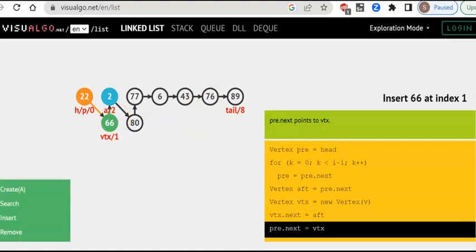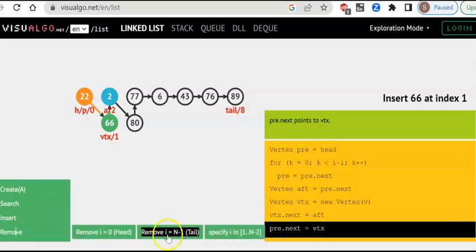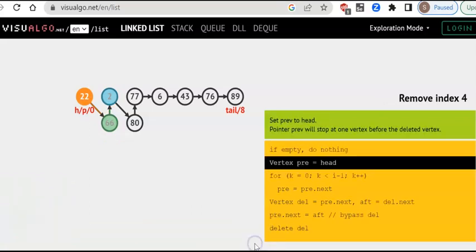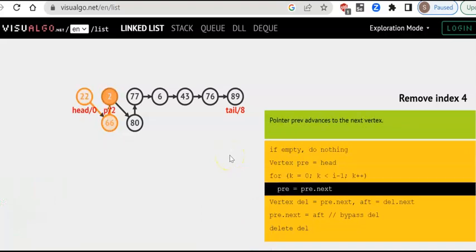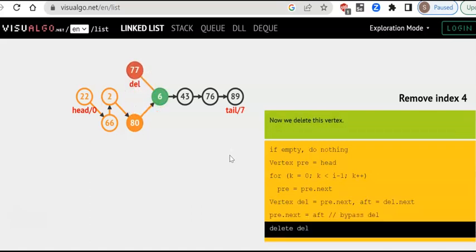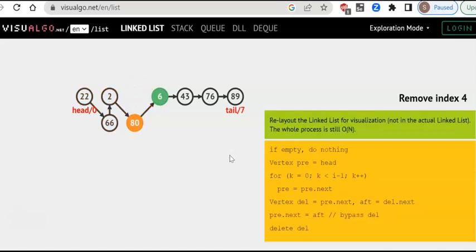Similarly, when you want to delete something — say I want to delete node 4 — it traverses to the fourth node and deletes it. There is only a change to the pointer and that node is deleted. This is a big advantage of a linked list: it does not have to shift any element, it will just update the pointer.